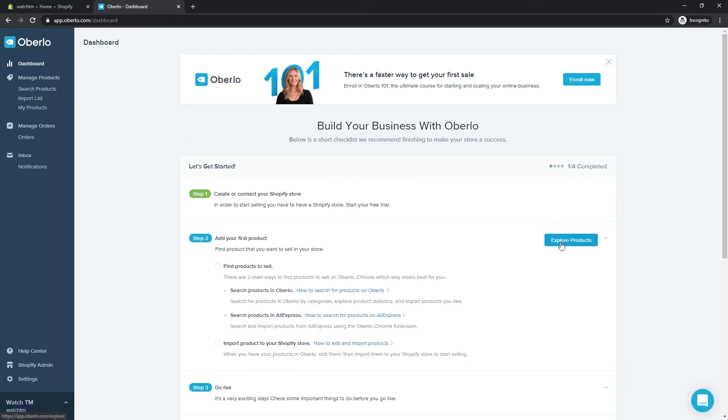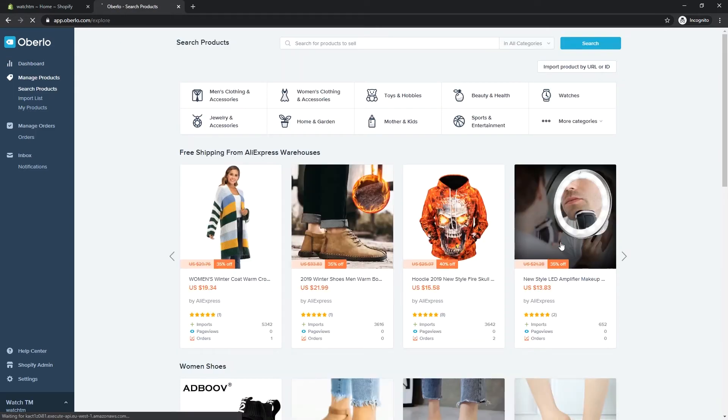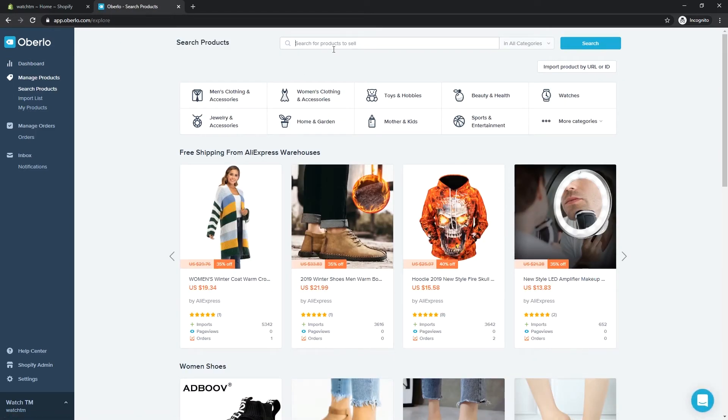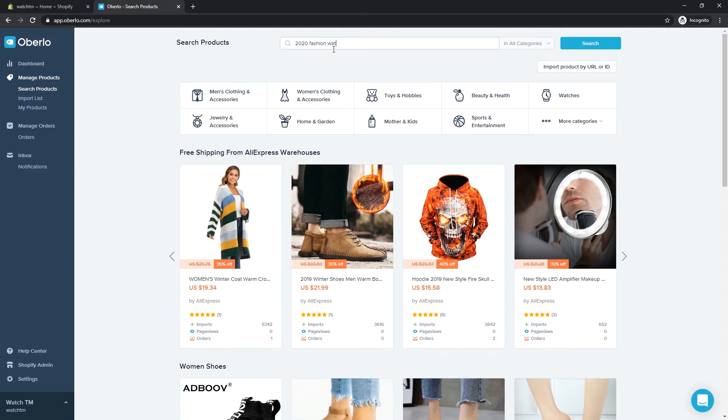Click the Explore products in Step 2. Let's look for men's fashion watch since this is our current niche. Let's type 2020 fashion watches for men.